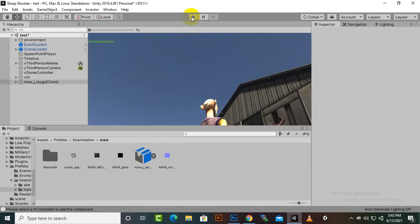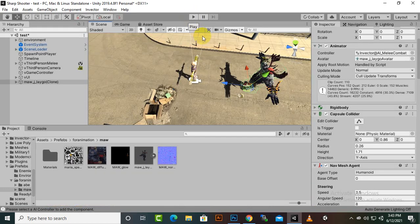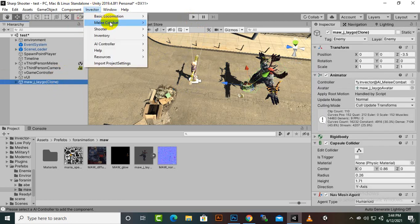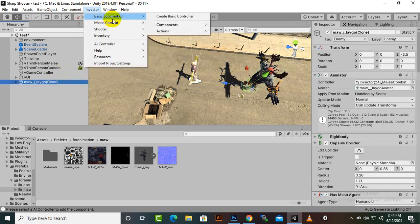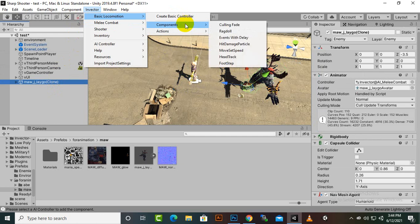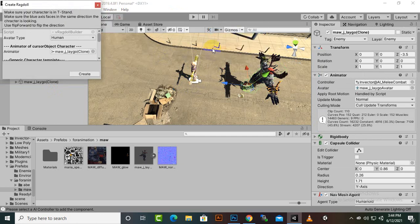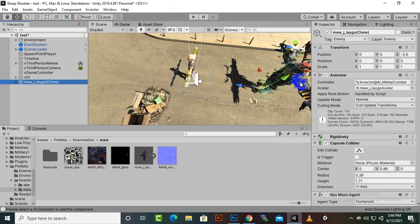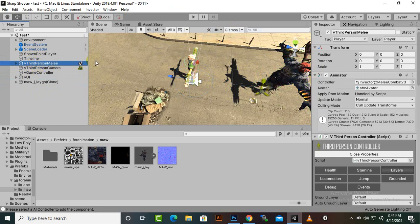Moving further, I will add ragdoll components to both the enemy and the player for better understanding. Let's create the ragdoll component for the player as well — so let's select the player.